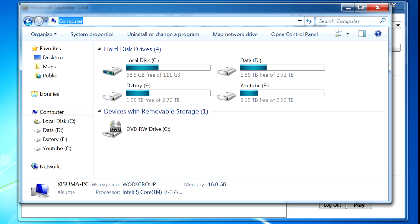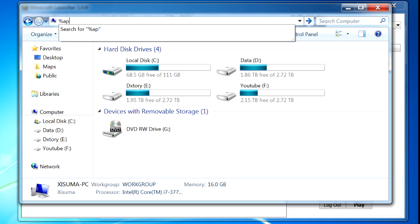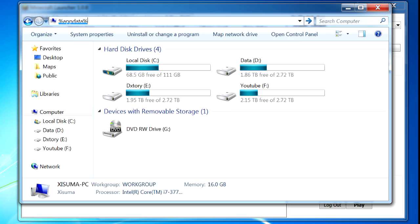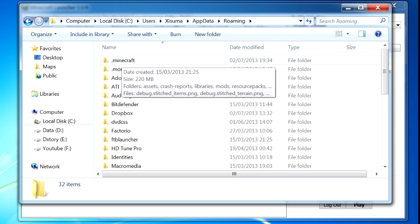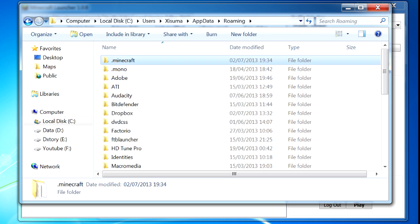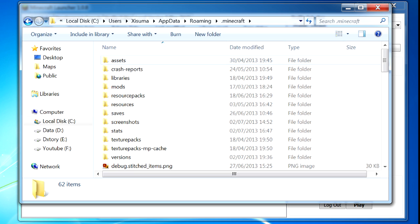We go to the top here and type in %appdata% like this, then press Enter, and that brings up a list of folders. We want to click on the top one which should be .minecraft, and then in there we want to go down to the versions folder.